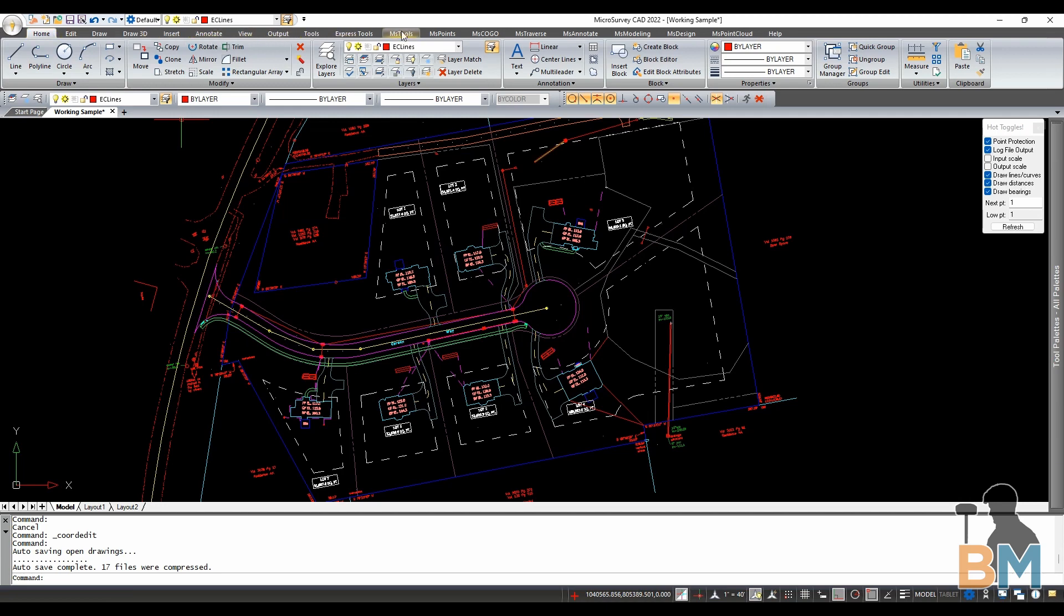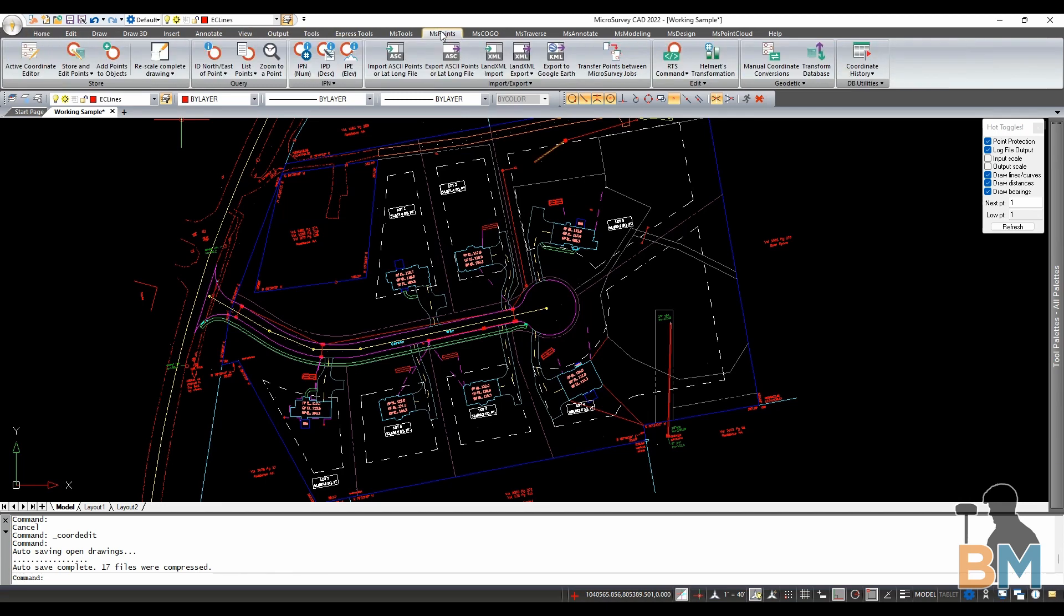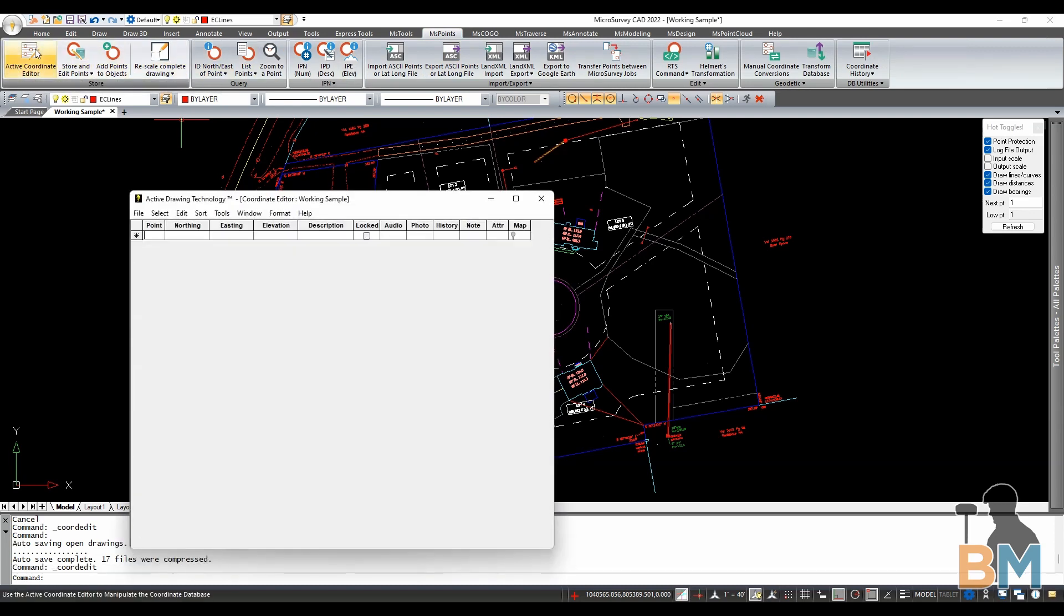So go up to the toolbar and click MS points. If we go to the left here and click active coordinate editor you can see that it's empty. No points are defined.